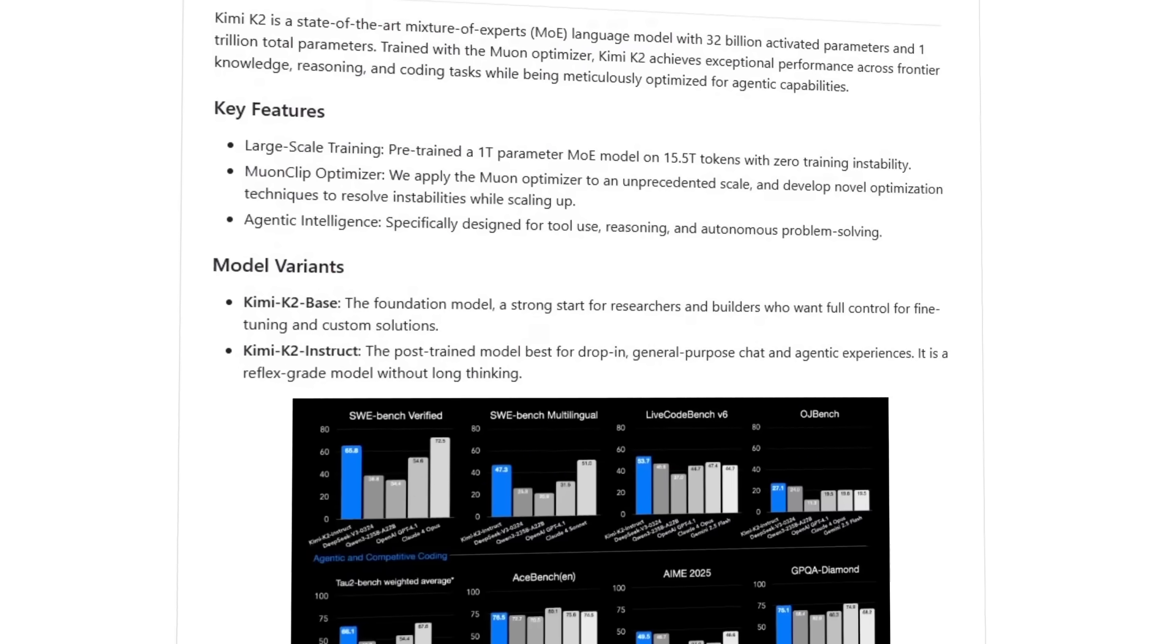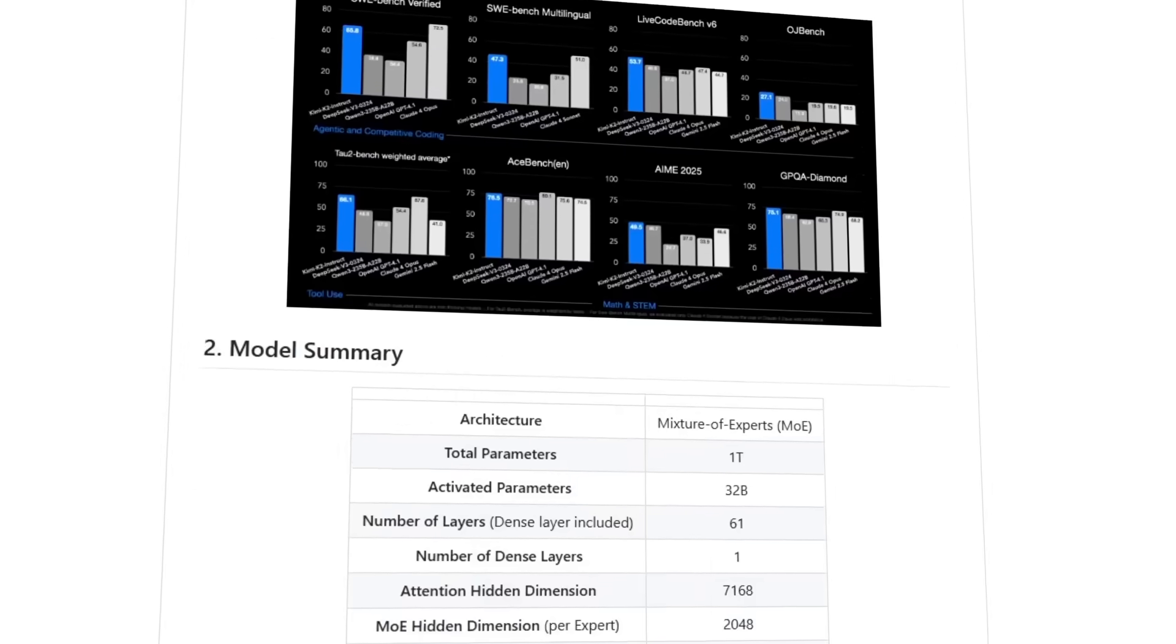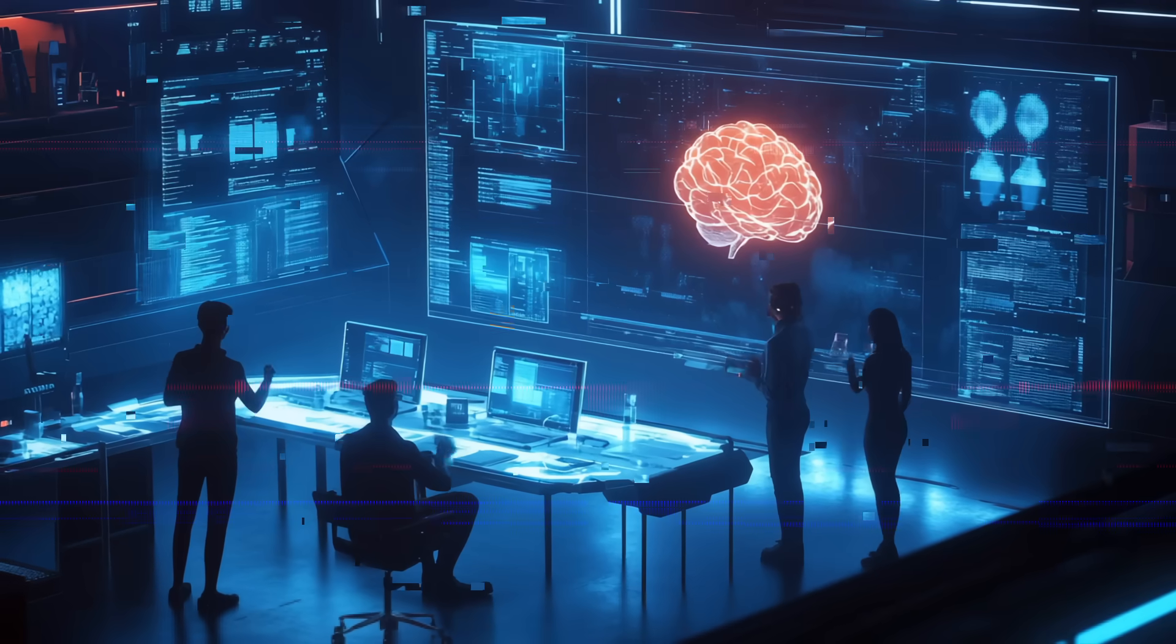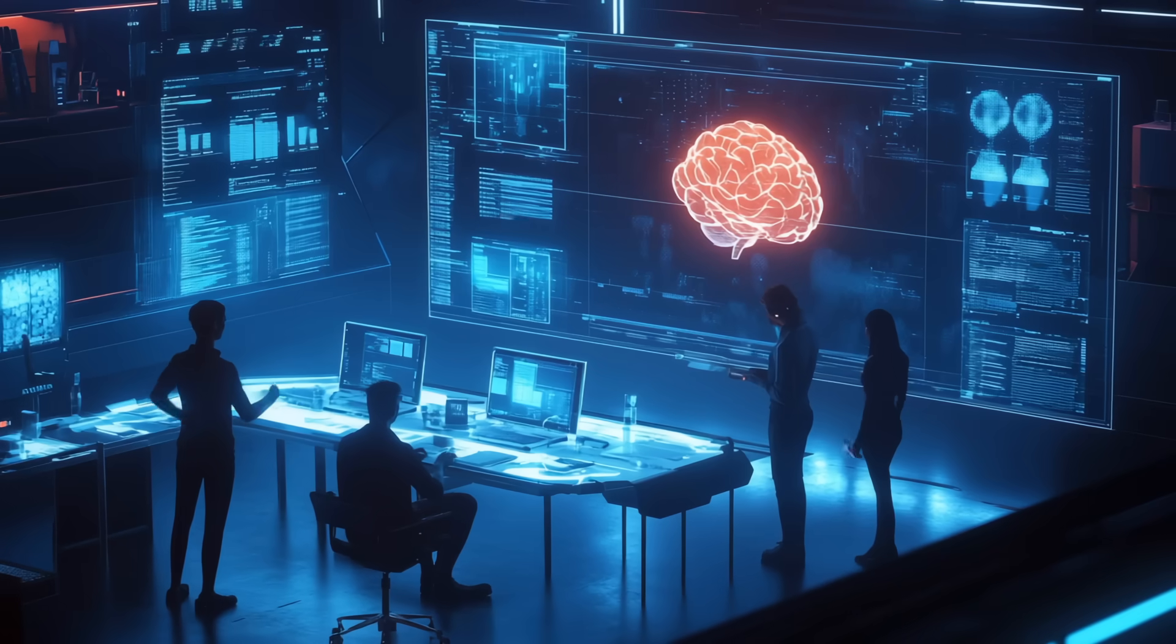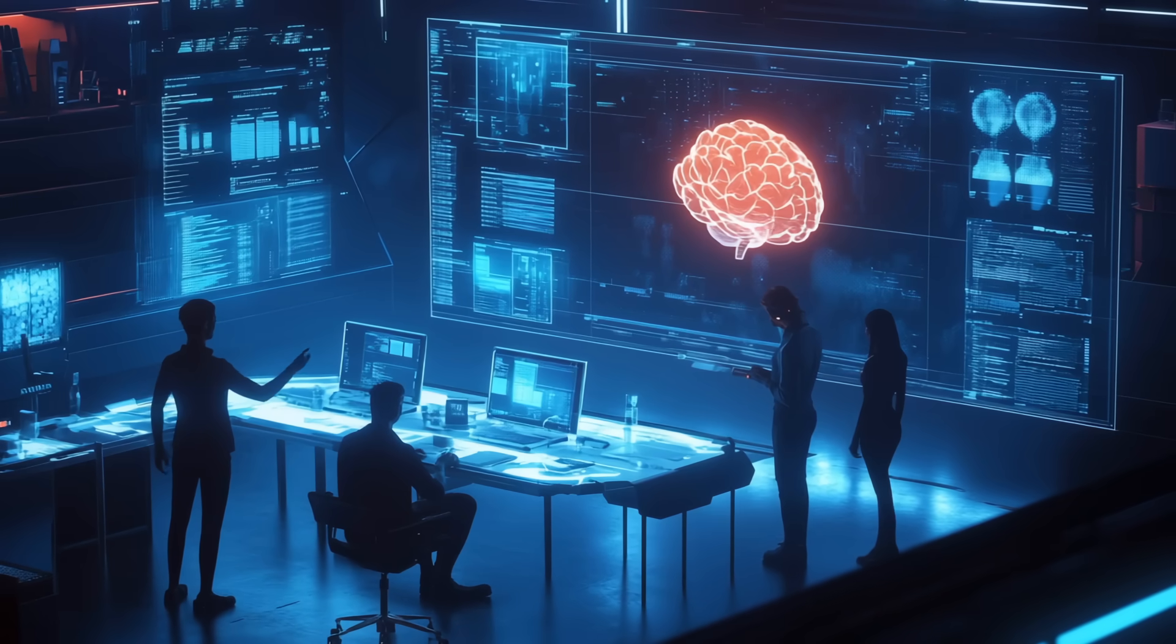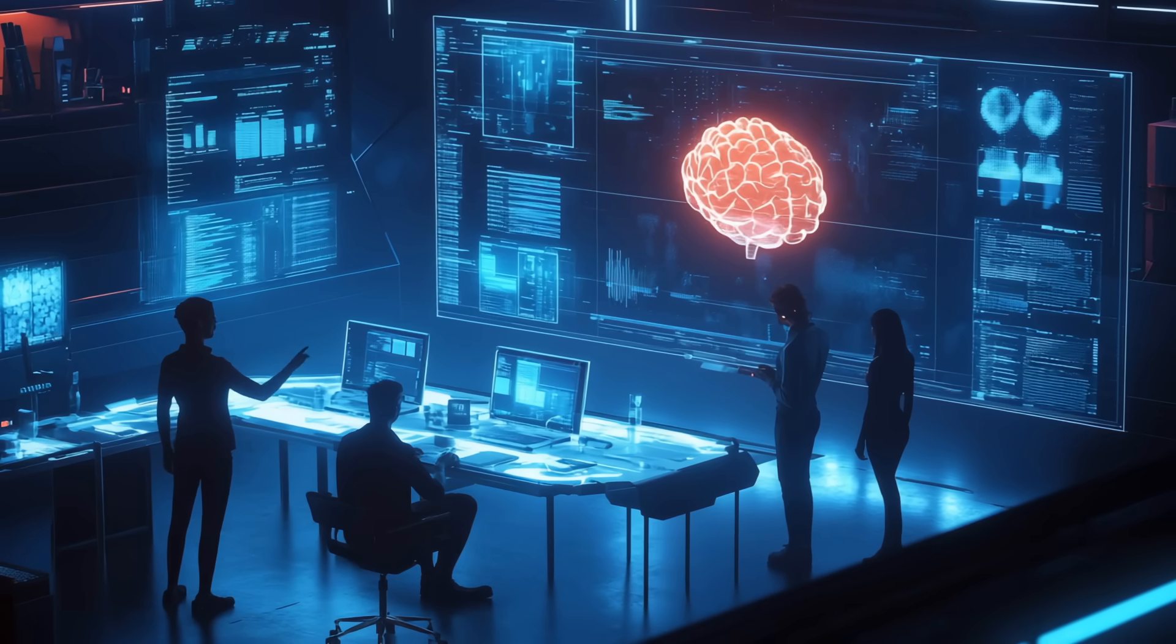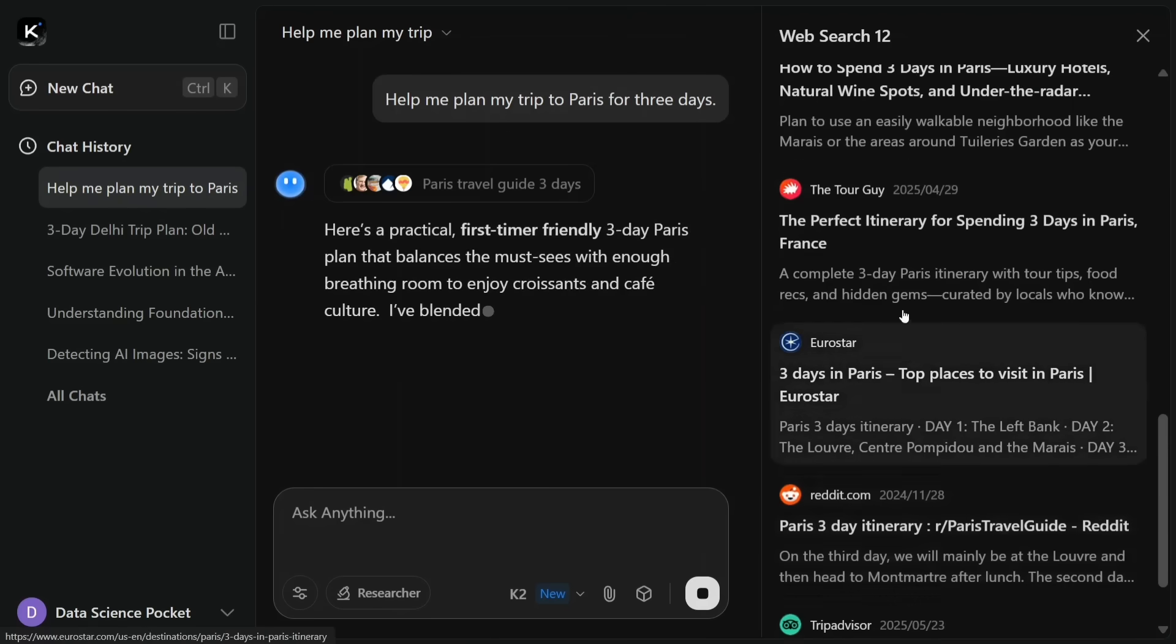And because K2 is open source, it's not just something for big companies in Silicon Valley. Research teams, startups, and developers anywhere in the world – China, Europe, wherever – can access it, tweak it, and even run it on their own devices.